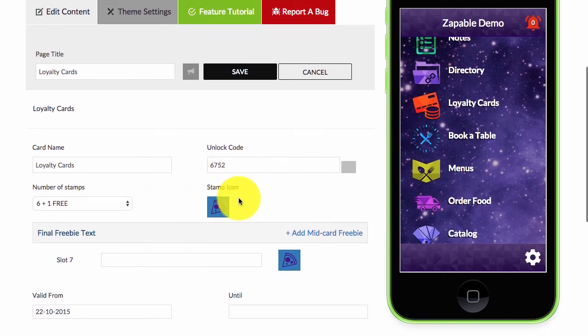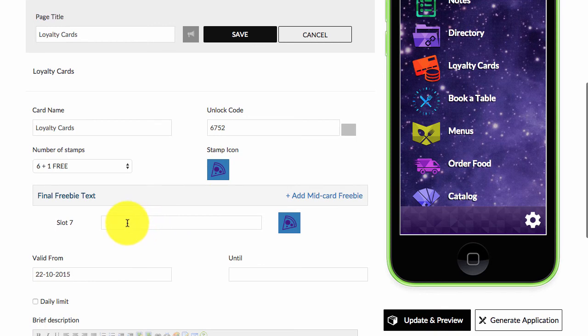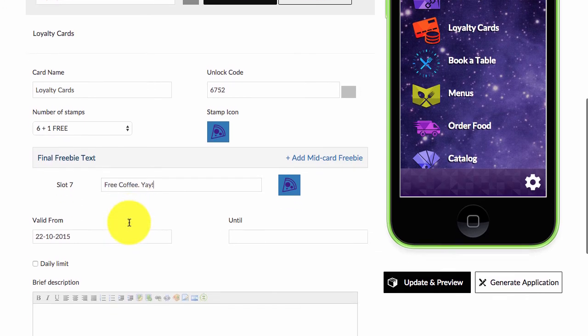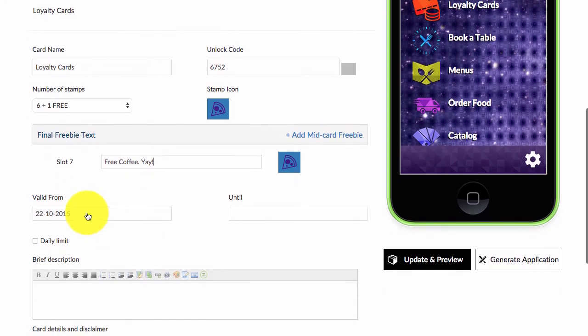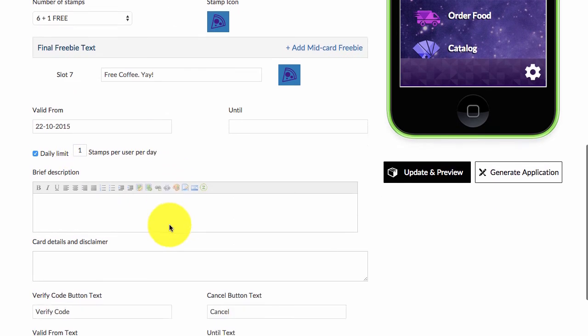The stamp icon is the icon that's made when a stamp is shown on the loyalty card, and then your final freebie text. If you want, you can do a valid from, a valid until date. You can set a daily limit on how many times it can be stamped per day. You can have a brief description.